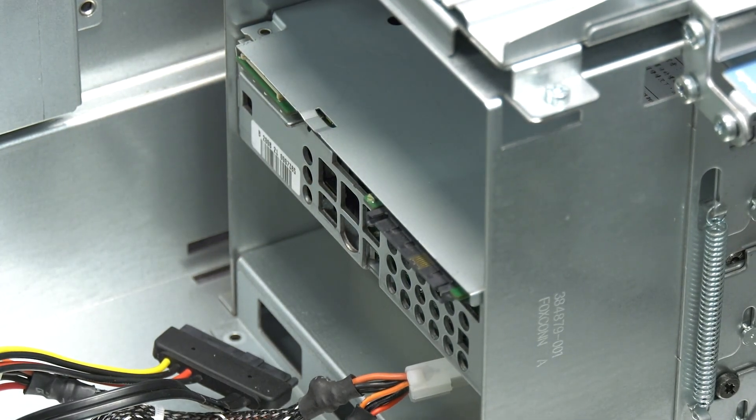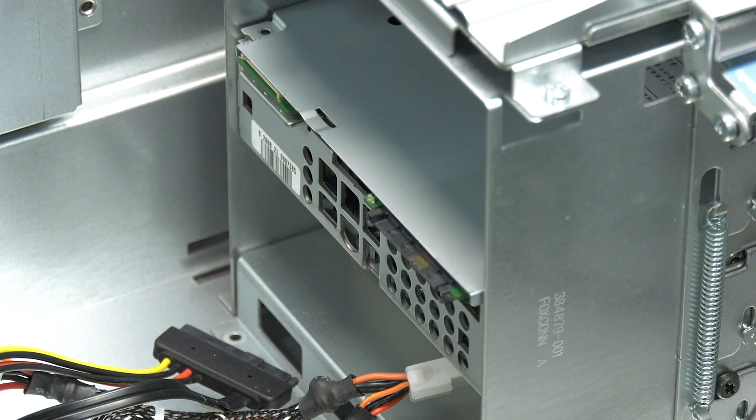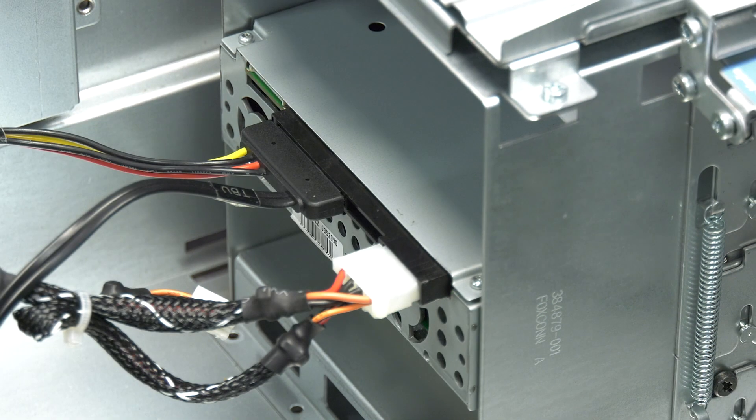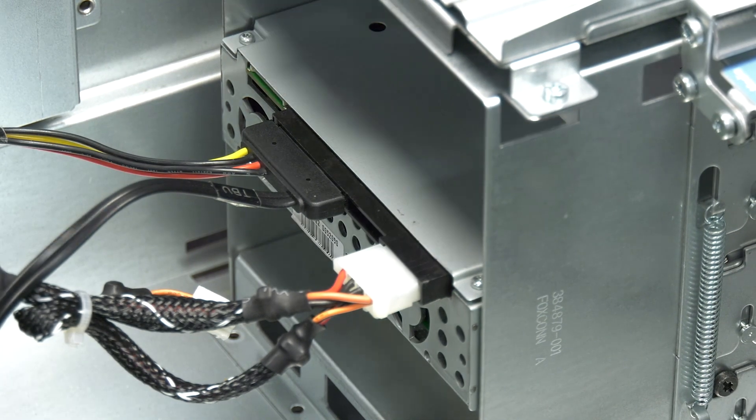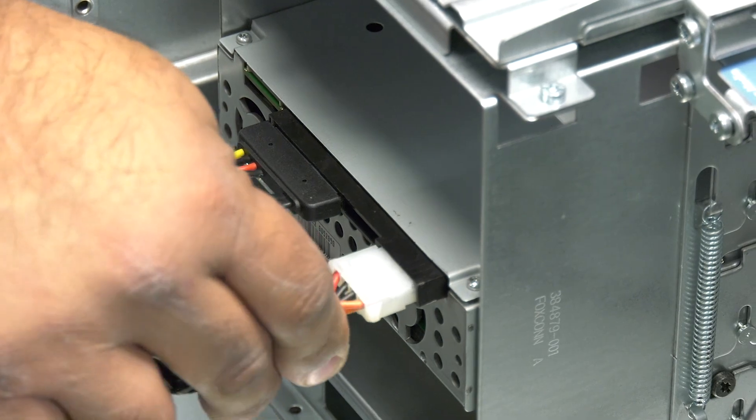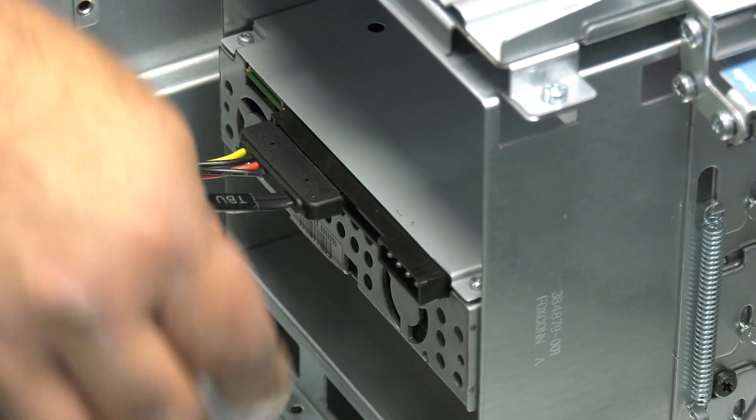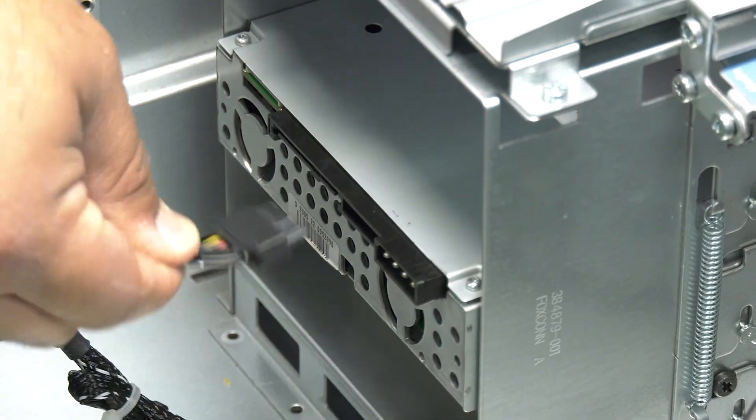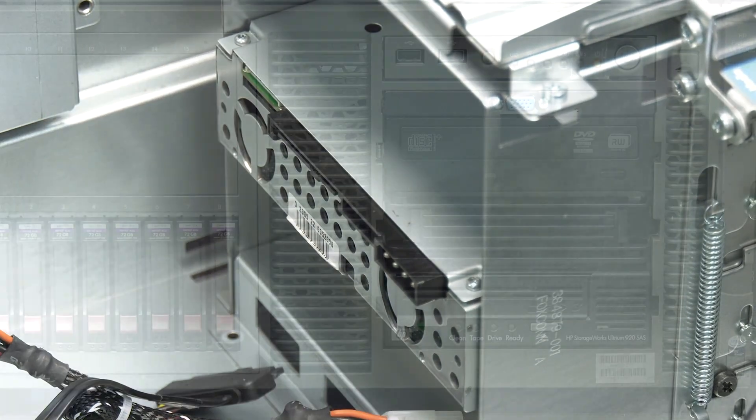If this is an LTO5 generation or newer, there will only be an SAS connector on the rear of the drive. If it is an LTO4 generation or older, there will be both an SAS and Molex power connector.